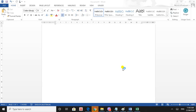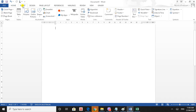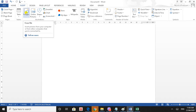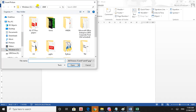We are going to insert the image. Click on the Insert tab. If you want to insert the image, you can use the Illustration group. If you want to insert the image, you can click on the image and click on the browser window.